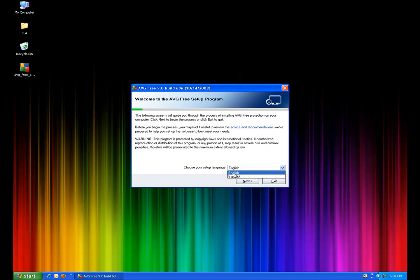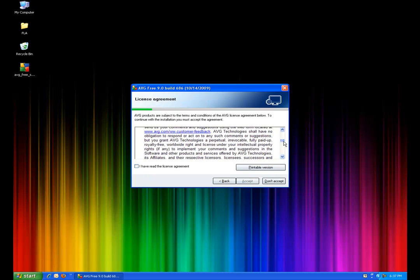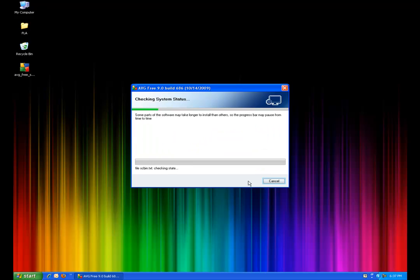There's only a couple of options for languages. Pick English, hit next. You can read through the agreement here. Like most people out there, they don't. Just accept it and you can keep on going.